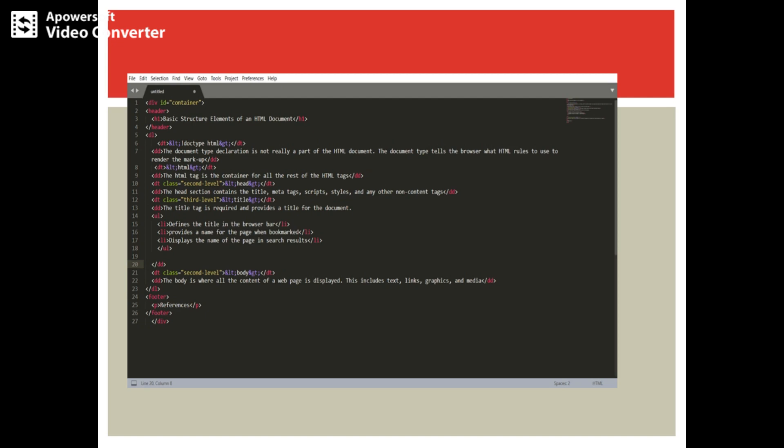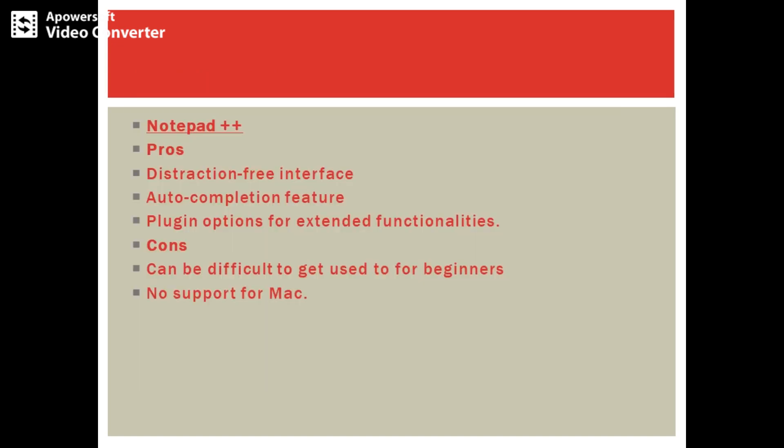Notepad++ is often the choice by HTML and other language coders. It's a tiny program offering a tiny interface where programmers can code. It has a distraction-free interface with no distractions, auto-completion feature that saves automatically, and plug-in options for extended functionalities.